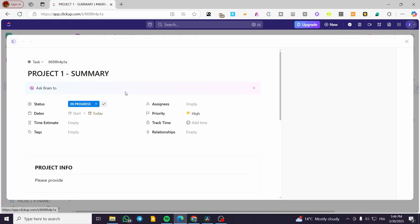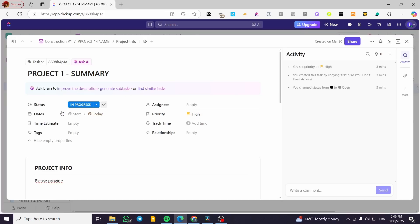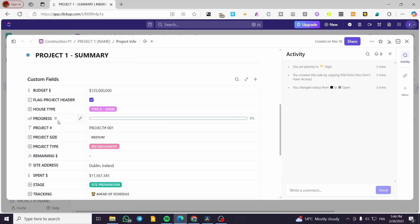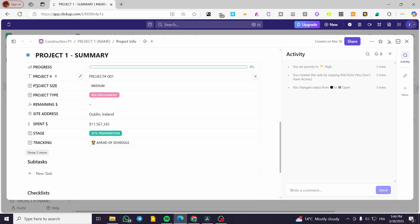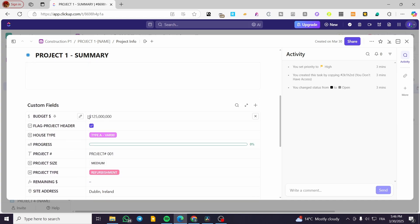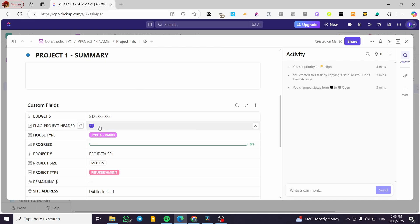If I open a task by clicking on it, I can find the status and all the available statuses I can assign. I can also see the activity if someone has added something. For the custom fields — these are really the key feature here. You won't find all these custom fields in just any project. We have the budget, the calculation, the flag project header, and the house type.